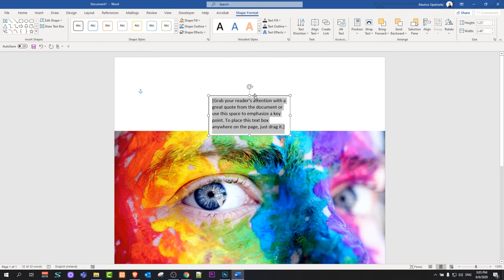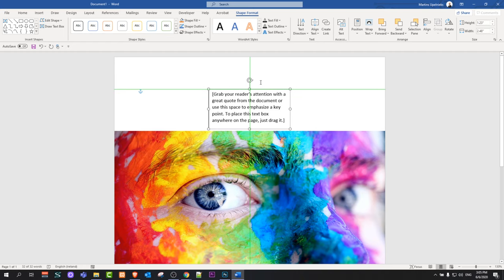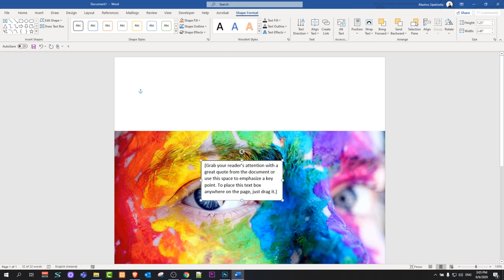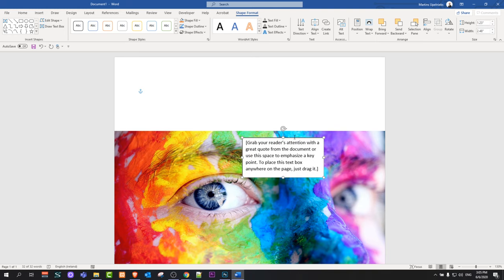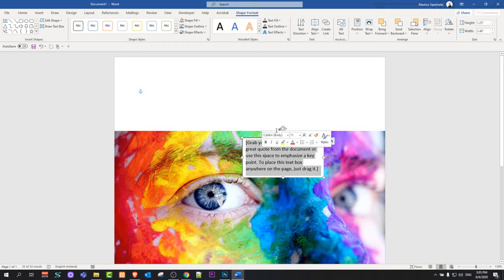Click on it and grab one border of the text box to drag it wherever you want. I'll show you how to change the color of this text, how to remove the background from the text, and how to make this background transparent. Let's write some sample text.